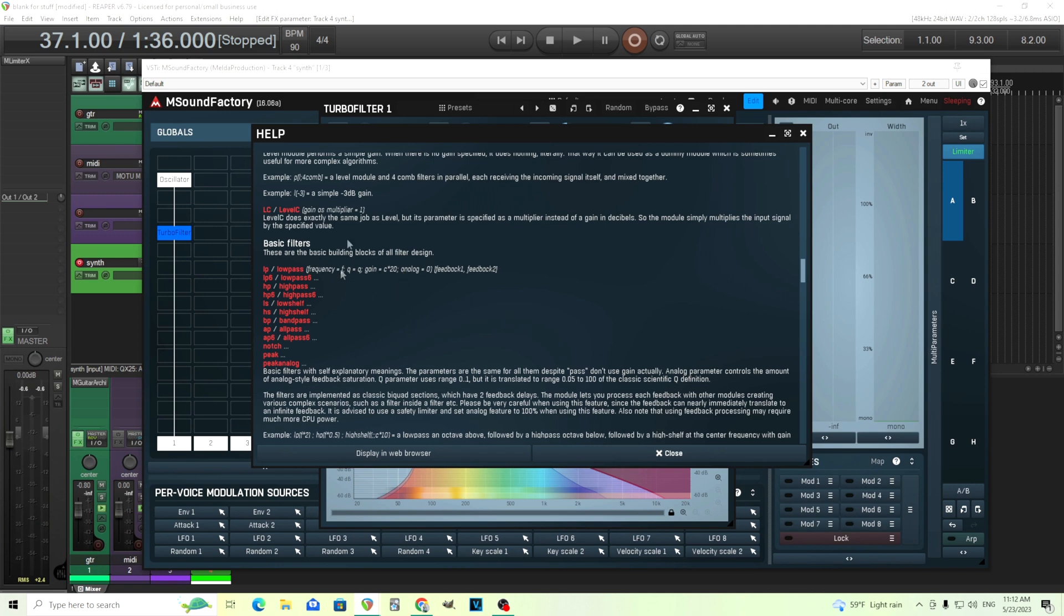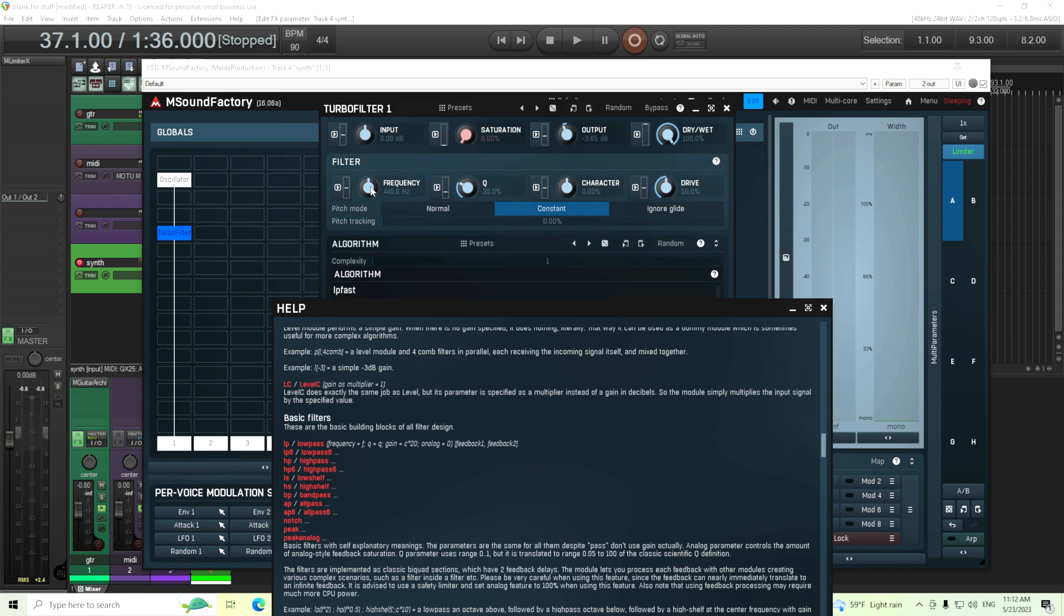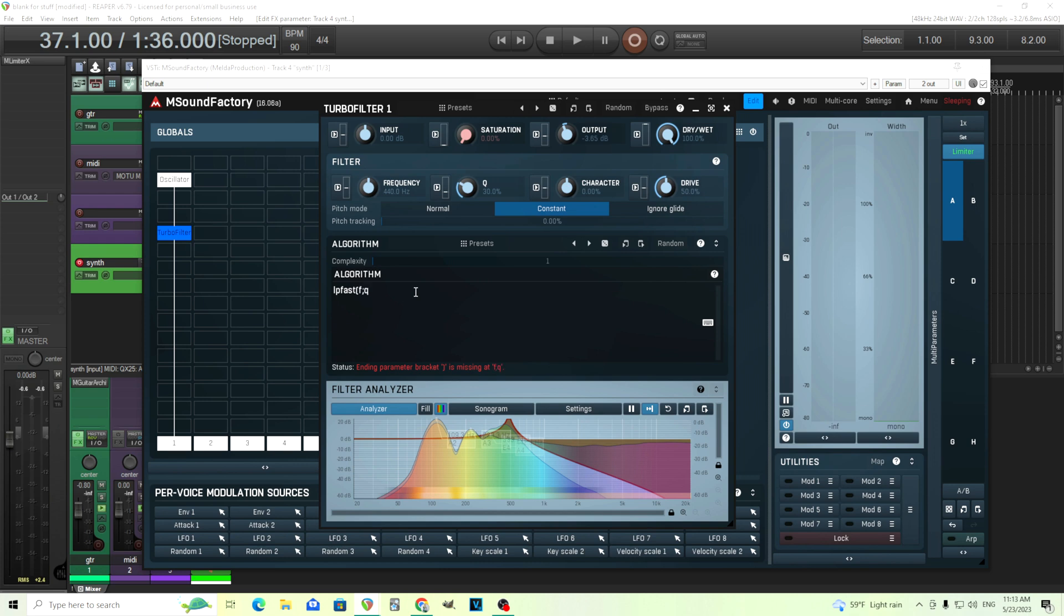The f will be this parameter, the frequency here, the q will be this parameter here, and the character will be c, and the drive will be d. So you can have those in there. So if I wanted to put like frequency f, this is q, and we don't need to touch the other ones, just put an ending parentheses, and it'll be controlled by this.